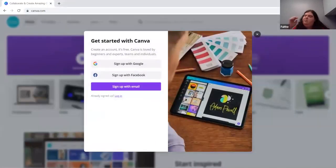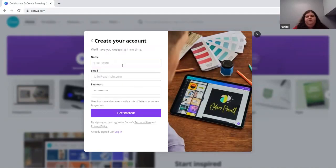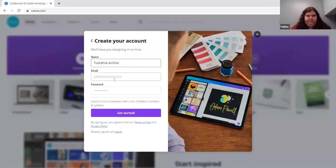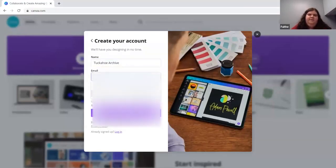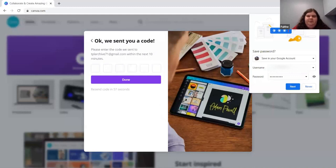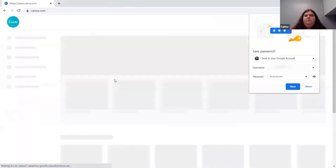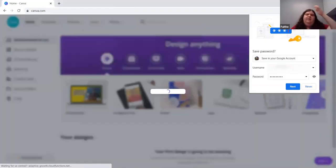Go to the sign up button. There are a couple of ways to log in — you can sign up with your Google account, Facebook, or just sign up with your email, which is what I'm going to do. You enter your email, create a password, then go to your email and get the verification code. You can copy and paste it into the field that pops up — you don't have to type it individually.